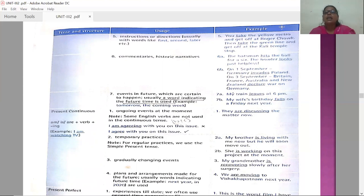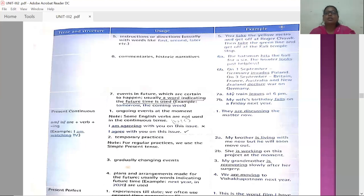Sixth usage: commentaries, historic narratives, and similar contexts. In commentary: 'The batsman hits the ball for a six; the bowler looks just helpless.' In historic narratives: 'On the first of September, Germany invades Poland. On the third of September, Britain, France, Australia, and New Zealand declare war on Germany.'